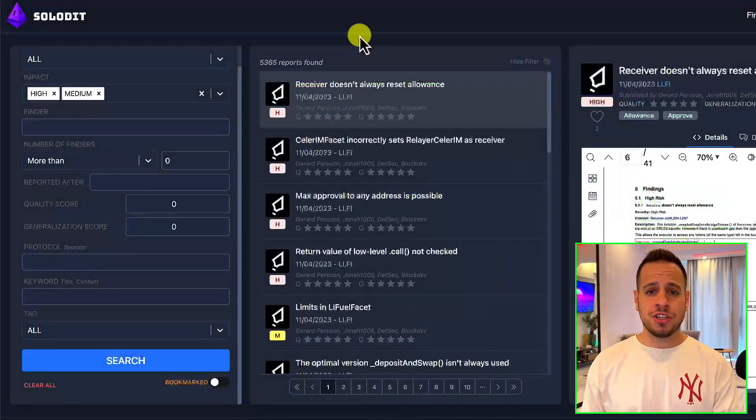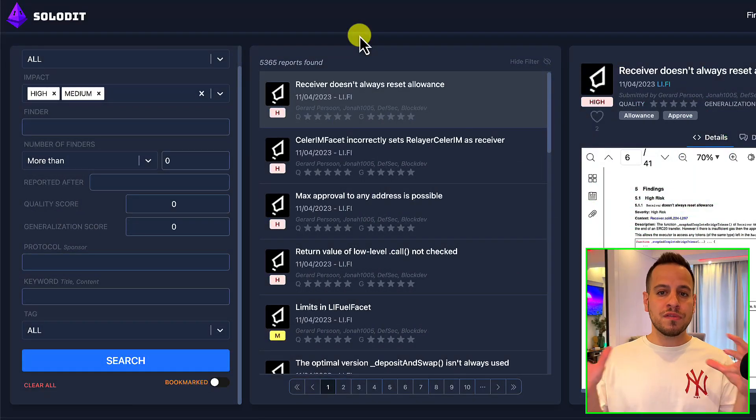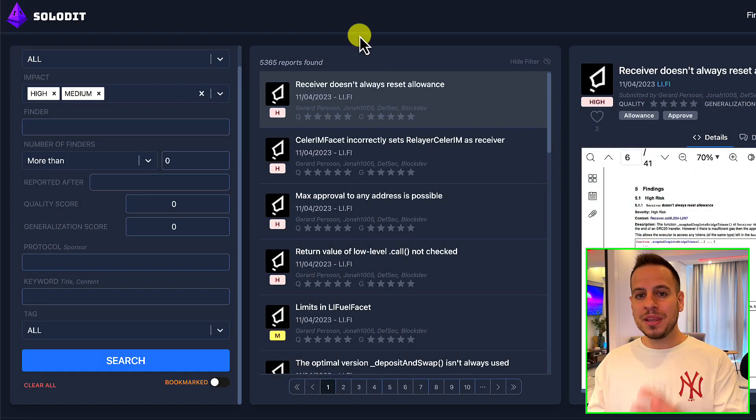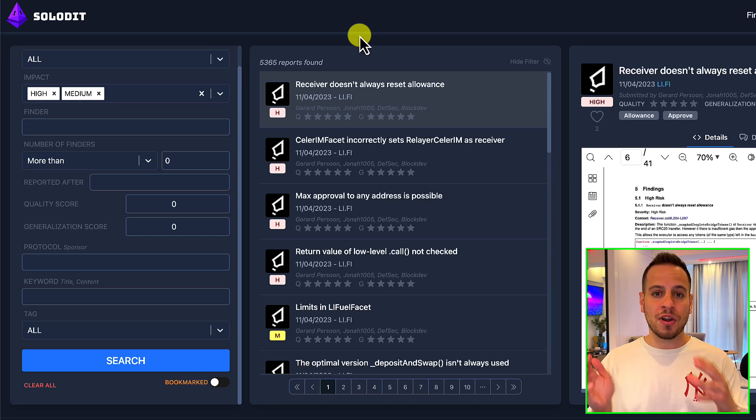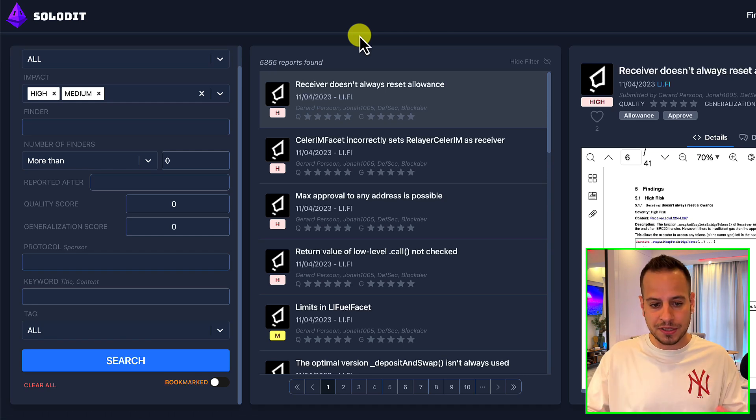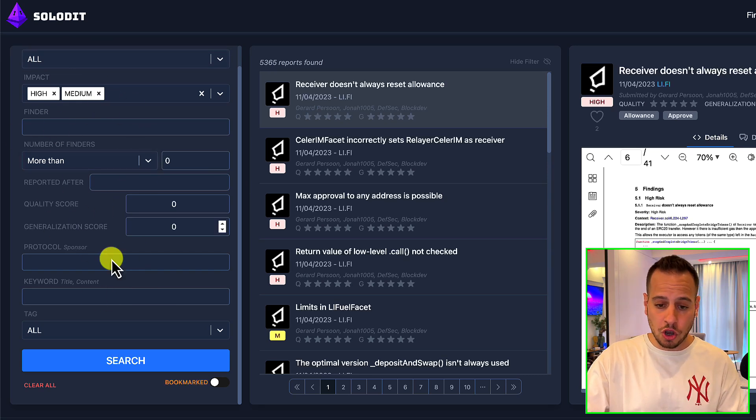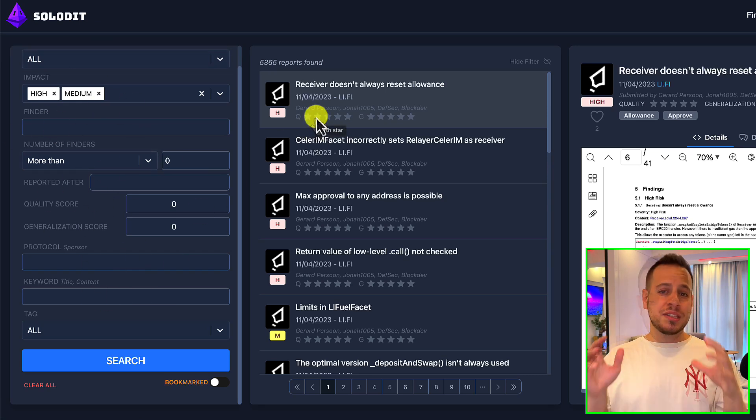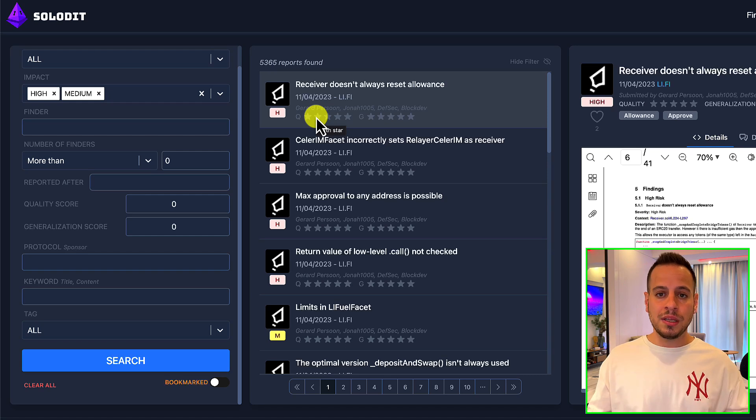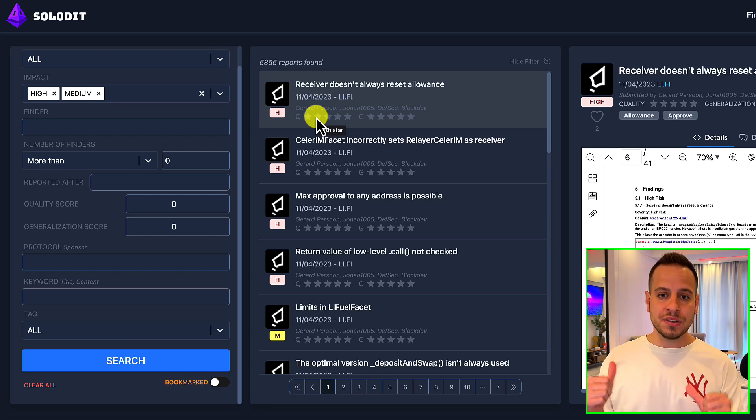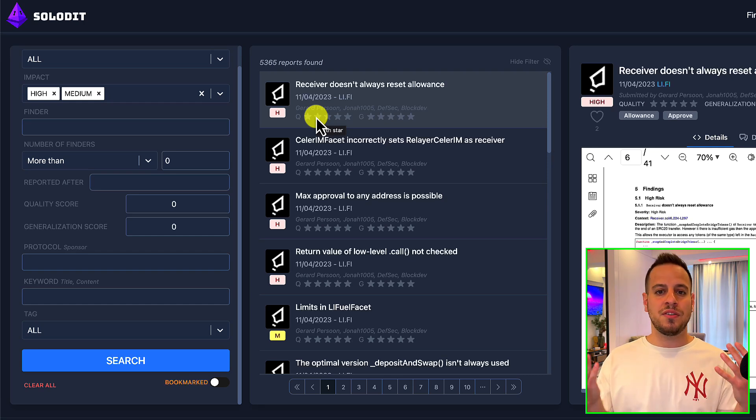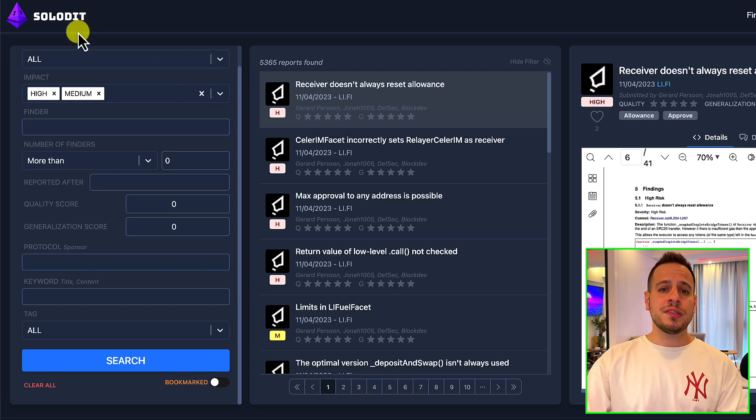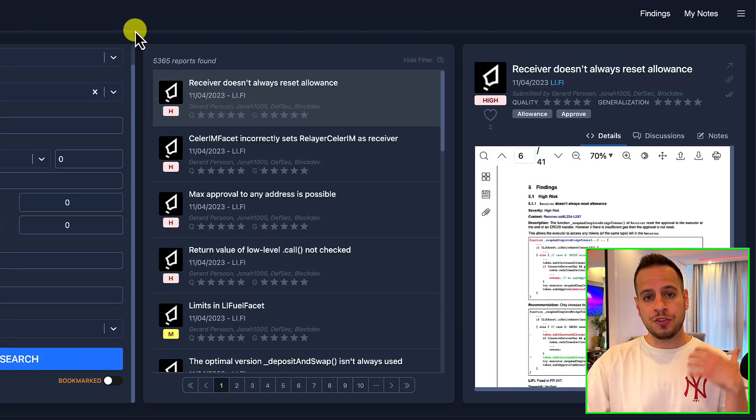So this is Solidit, and it's an amazing web application which aggregates all the vulnerabilities for different public auditing contests and also private audit reports. It's a huge database with an amazing interface and search options, and it's going to aggregate for you all the vulnerabilities and all the findings that other auditors found in previous reports, either if it's public or private audit reports. As you can see, this is the Solidit website. You will have to sign up with your email in order to create an account.